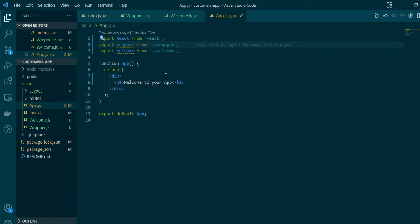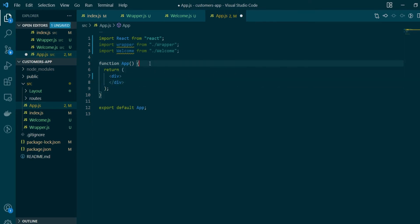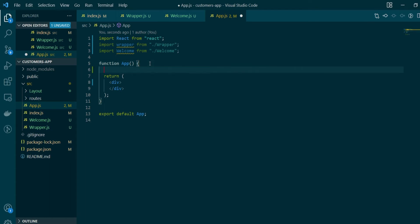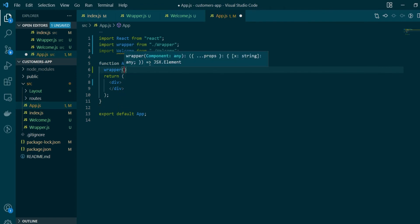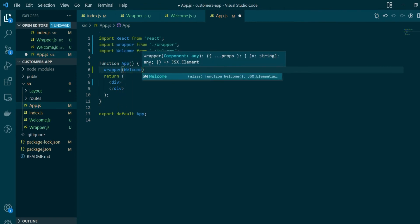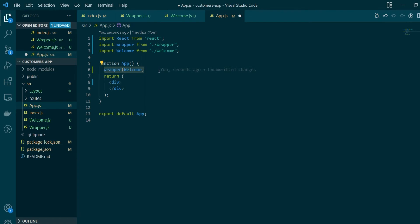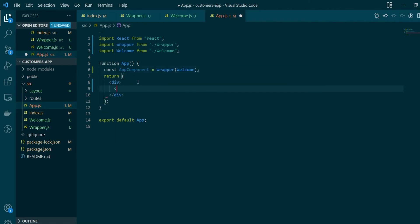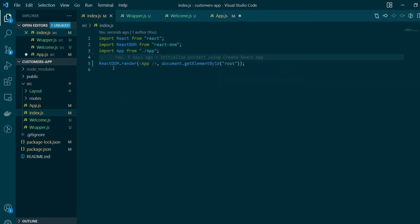We're done with our imports. Next we'll remove the existing header in the App component and instead render our Welcome component wrapped around the wrapper HOC. To do that we call the wrapper function, pass the Welcome component as a parameter, and what this function call returns is a new component which we save under the name AppComponent. This is ultimately what gets rendered and passed to ReactDOM.